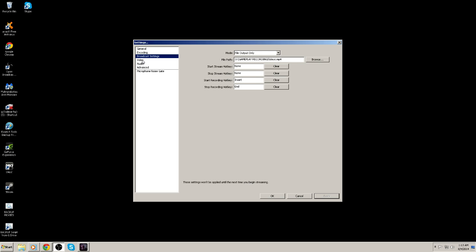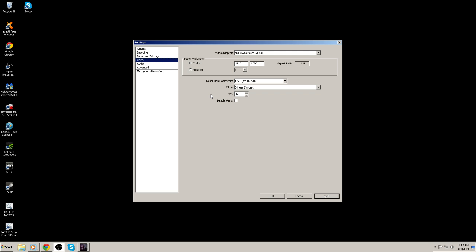So then we'll go down to my video settings. My video settings, I have my NVIDIA GeForce GT 630 selected. My base resolution is 1920 by 1080. But what I am recording the videos at, I am recording at 1.5 scale. So I'm downgrading the video to 1280 by 720 at 30 frames per second. I find this saves a lot of storage space on your hard drive as well as makes your uploads to YouTube a lot quicker.